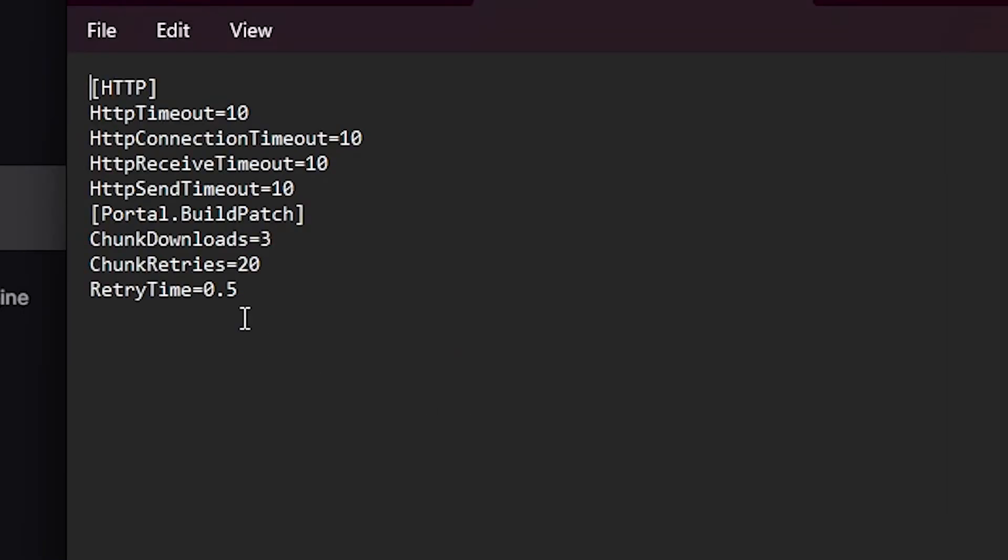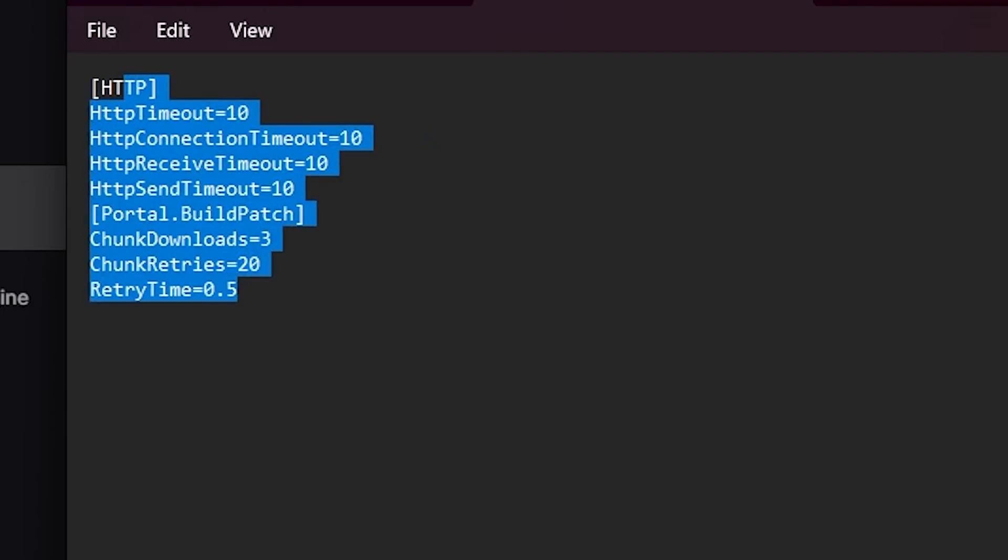By default, you will find this is an empty file, but you need to paste here this command which I will provide in the description of this video. Simply copy this command, paste it here, and close out this window.